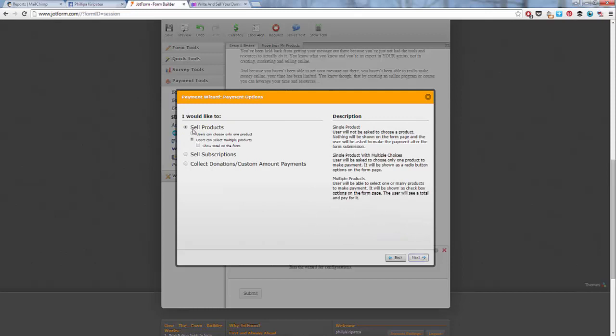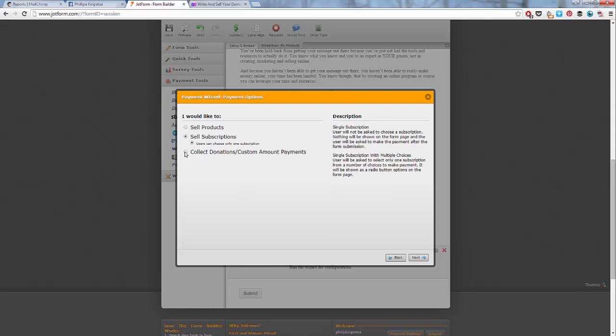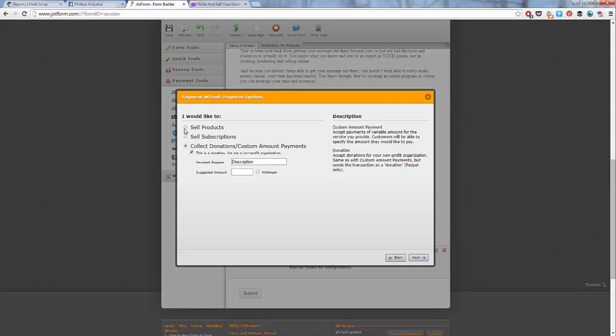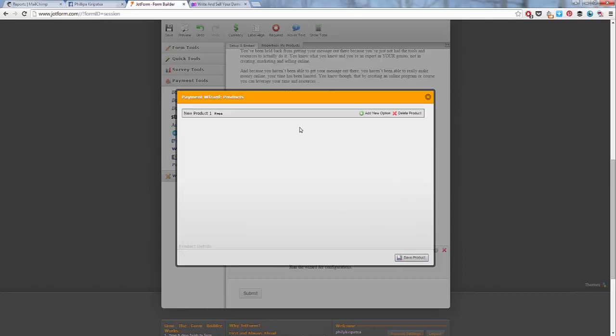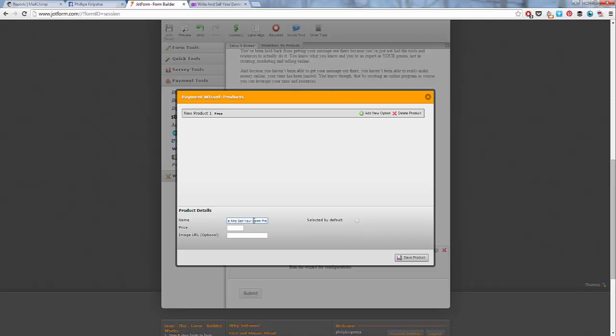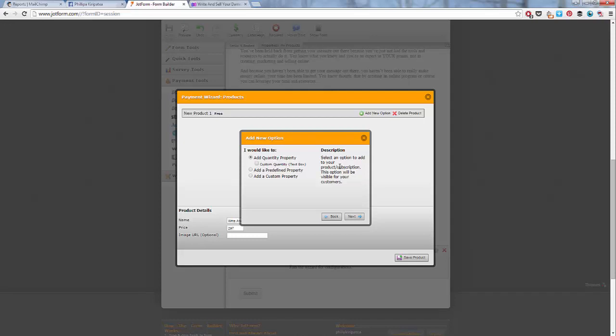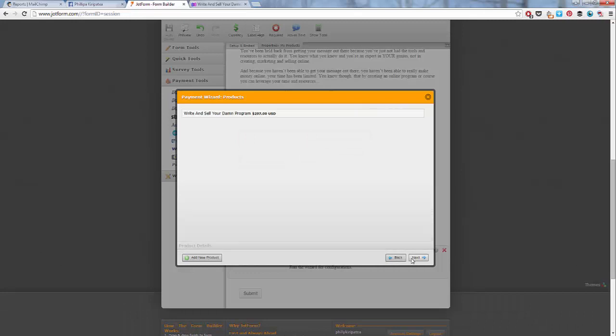Next, I want to sell a product. So you can do sell subscriptions, collect donations, but we're going to do sell a product. So we've got here two options. Users can choose only one option. Users can select multiple products. Usually with my stuff, it's all just one product. I'm going to add a new thing. Buy and sell your premium program. Price, I'm going to put out 297. I usually put an image URL in there. And if it's only one product, I selected this by default and save product. So you can also add the quantity. If you're selling sessions and someone wants to buy like five sessions at once, you can do that. So if you have multiple things that you want to sell off this page, multiple tiers, multiple levels, then you can add new products in accordingly.